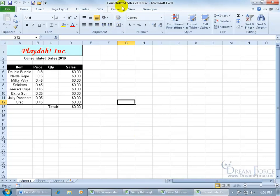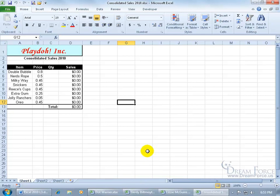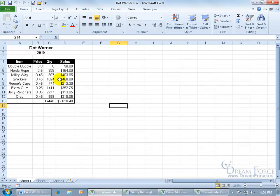For example, I've got my Consolidated Sales 2010 workbook, and I've got my employees down at the bottom: Dot, Gertie, and Lizzie. I want to be able to take all the quantities that they sold for these products into the single range. For example, there's Dot Warner. There's all the quantities she sold for each item.